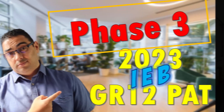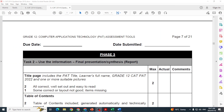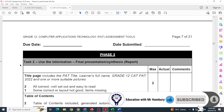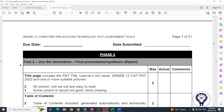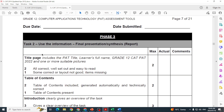Good day and welcome to our session where we are looking at Phase 3 of the IEB PAT for 2023. I'm going to look at my two documents again - the task guidelines and the assessment tools - and we're going to go through everything that's needed for Phase 3. Phase 3 is our report, the final presentation where we put everything together from the last two phases. Phase 3 also has two tasks and they start with Task 2 - the report itself - which will have a title page including the PAT title, learner's full name, Grade 12, CAT PAT 2023, and all those details.